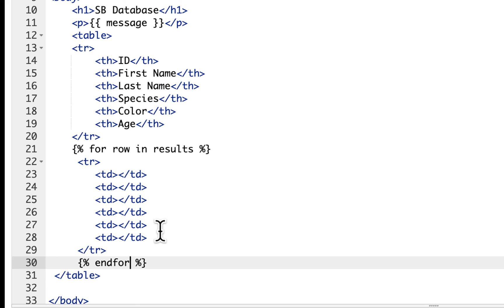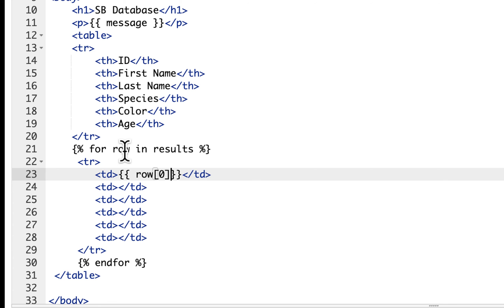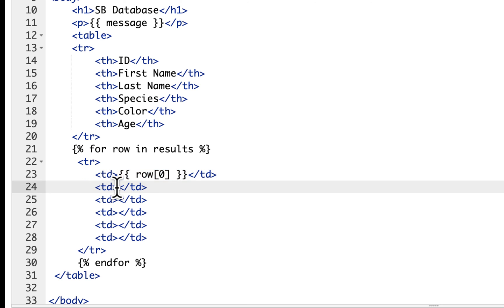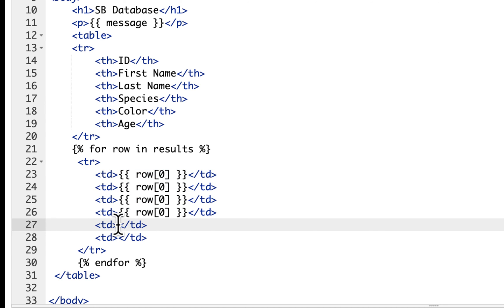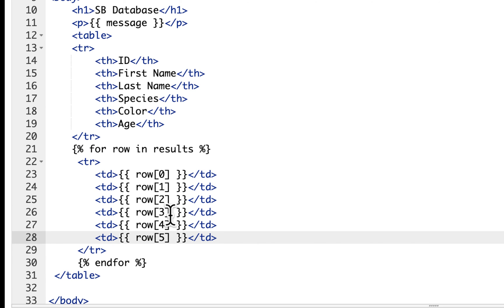The loop is going to go through our results and produce one table row per record. In each of the TD cells we're going to put the index values using double curly braces — those are variables. So I'll do row[0] for the first cell, and then copy that for the remaining cells: row[1], row[2], row[3], row[4], and row[5]. We have six altogether but they start with zero. So these represent one row, and since we have about nine records in the database, it should display nine rows.